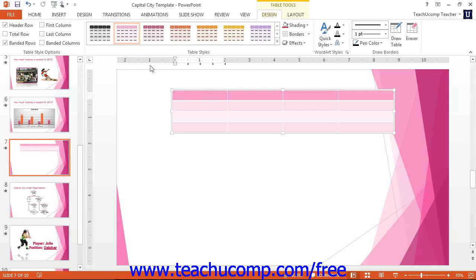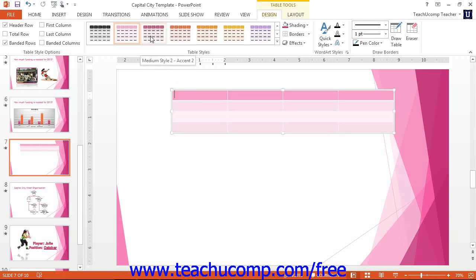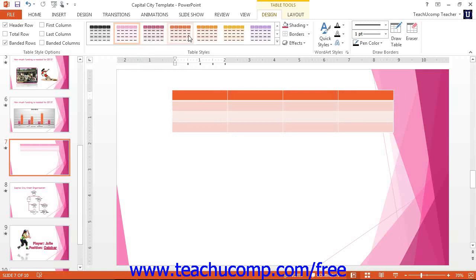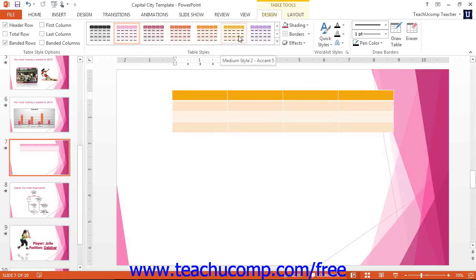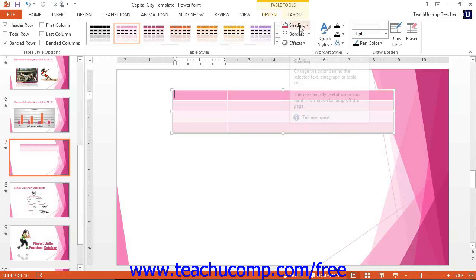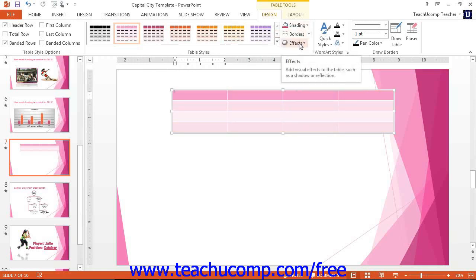This button group contains the table styles and by rolling the mouse pointer over them, you can preview what the different styles will look like. You can also format the shading, borders, and effects of the table.